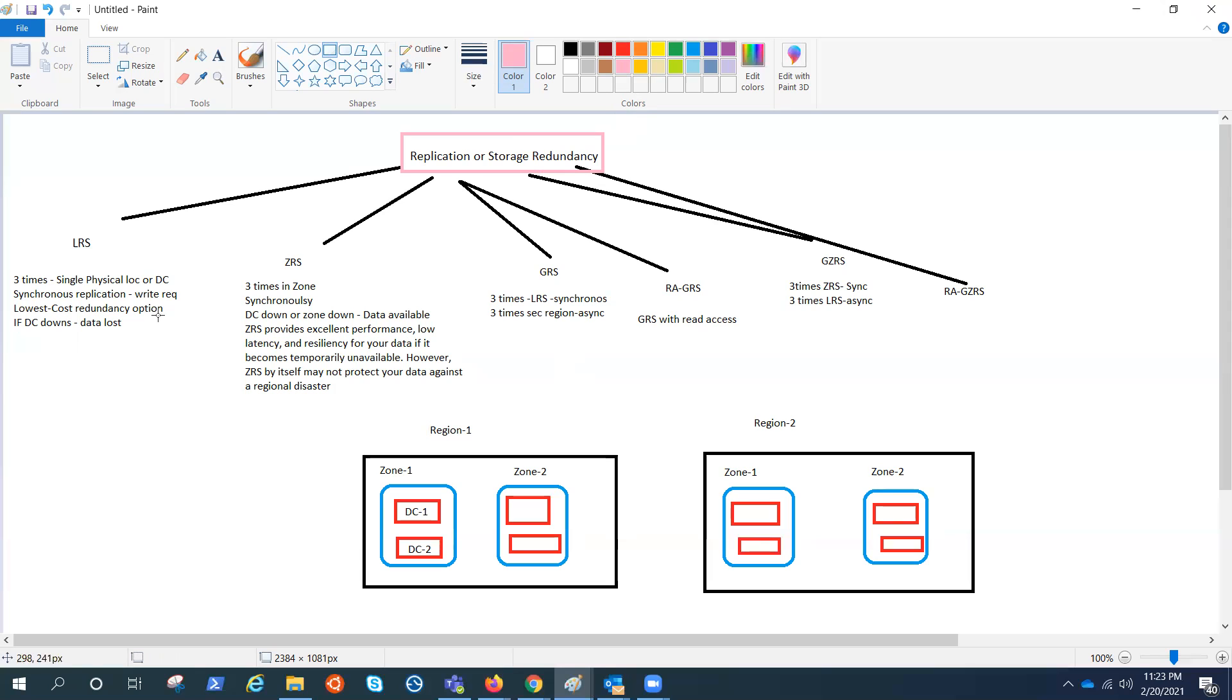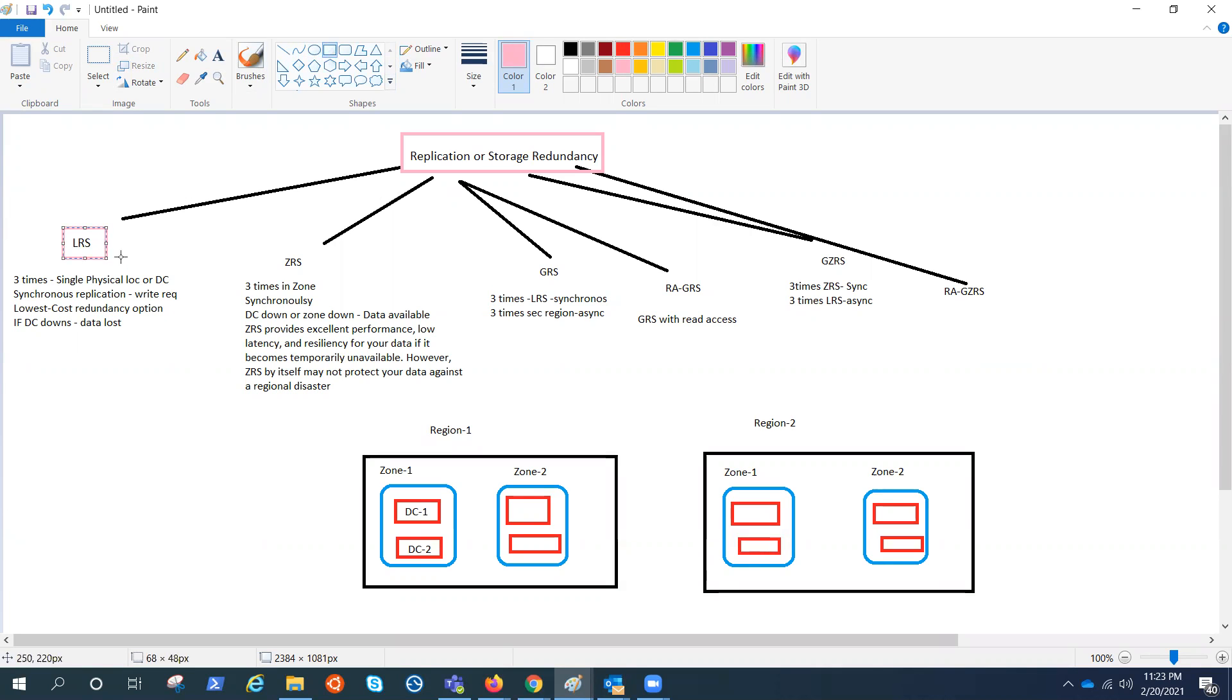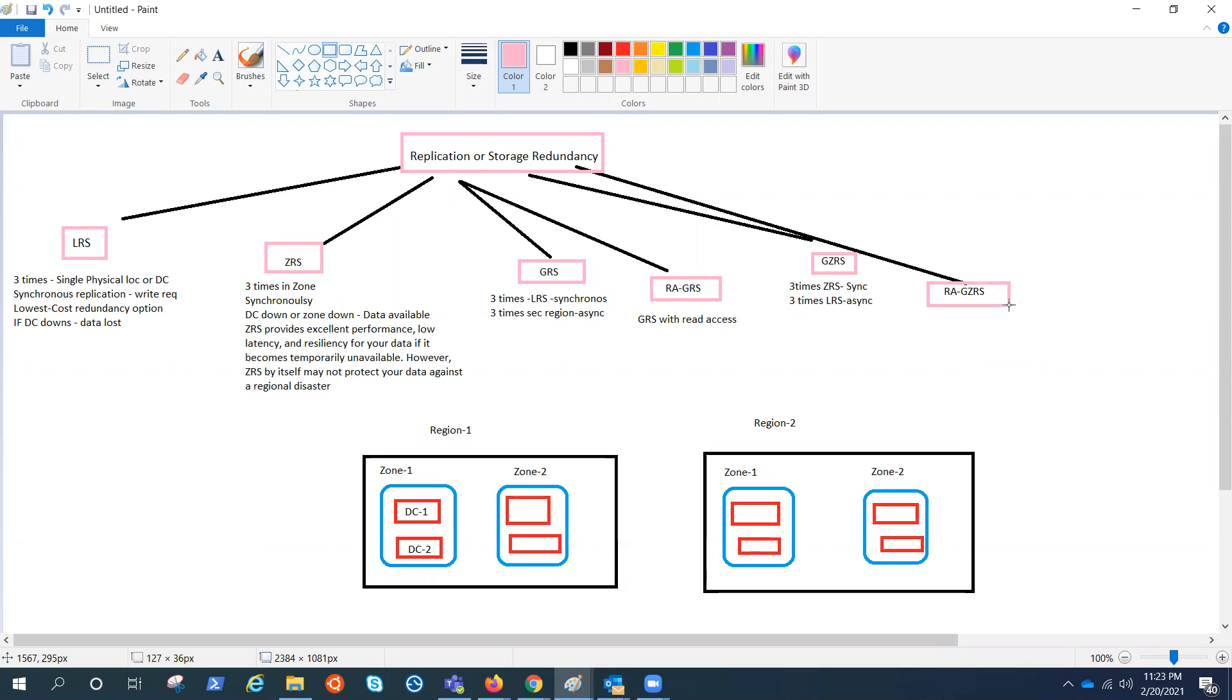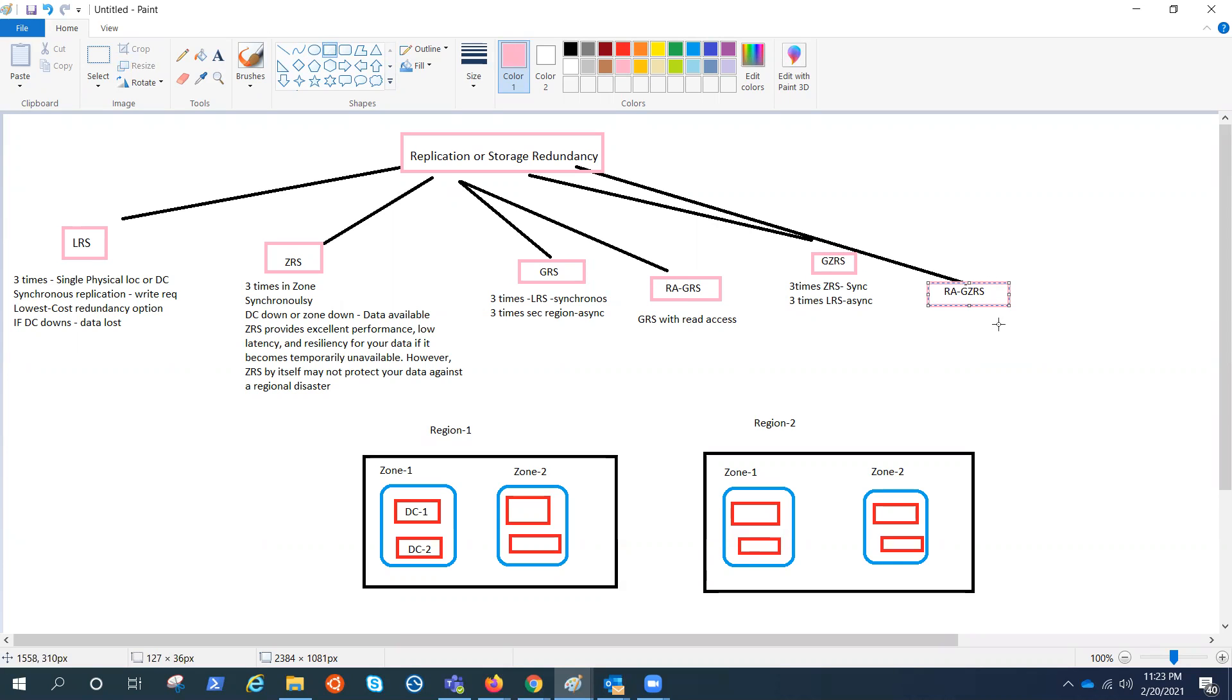So we have these six kind of redundancies that we have already seen under standard performance. We call it LRS, ZRS, GRS, RA-GRS, GZRS, RA-GZRS.